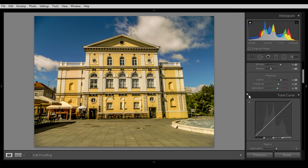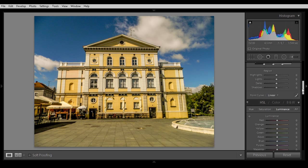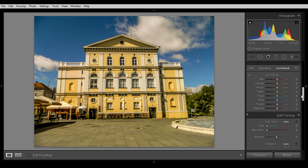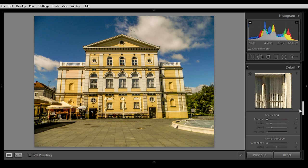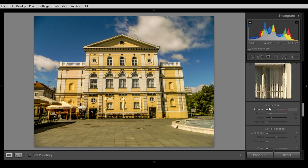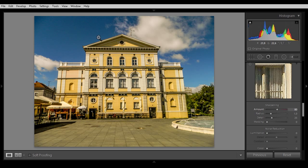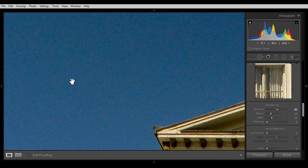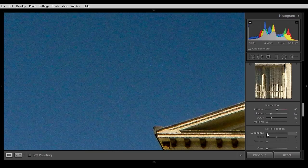Let's get back and do just a little bit more adjustments. Let's go to the Details panel and sharpen the picture a little bit more — around 80. Okay, this is good looking, but when you sharpen the picture you get much more noise.